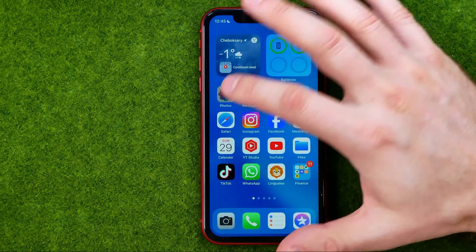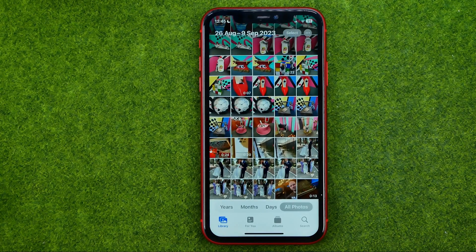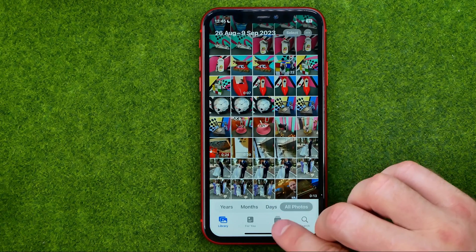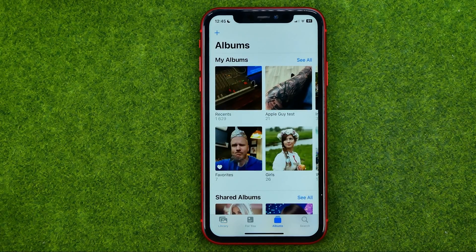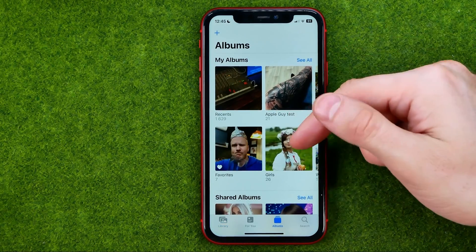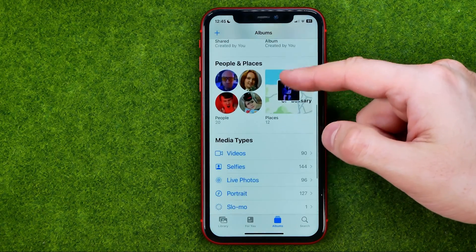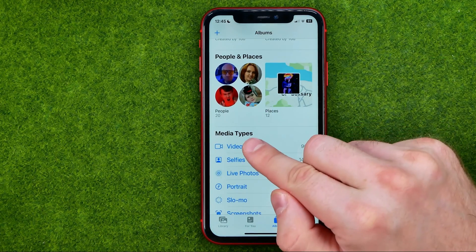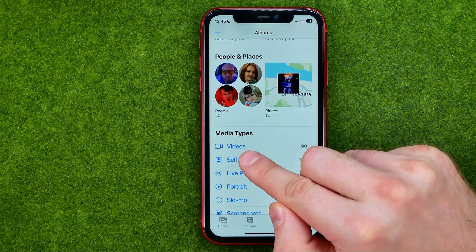So let's get started. First, open up the Photos app and then tap right here to head over to Albums. After that, scroll down until just under the Media Types you will find Videos.